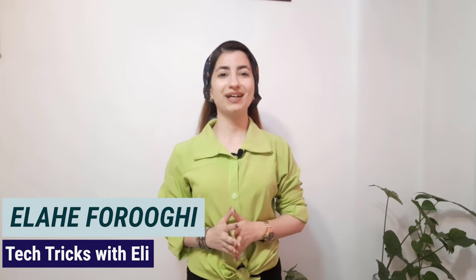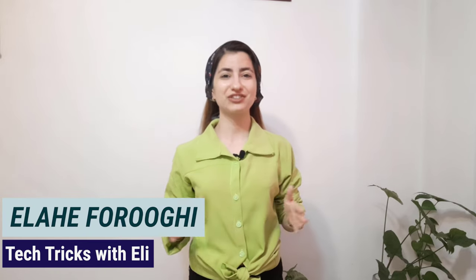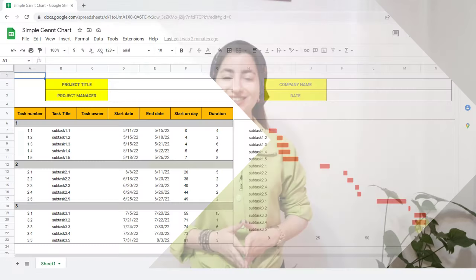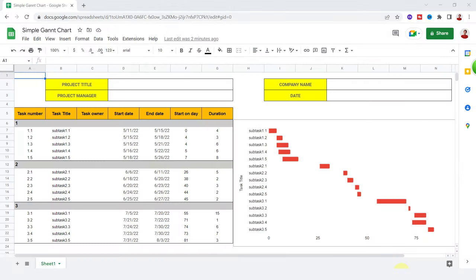Hi friends, I'm Ellie and this is Tech Tricks Channel. A Gantt chart is a project management tool that helps plan and schedule projects. This is the most valuable chart used in project management and can simplify complex projects. Let's create this amazing chart.